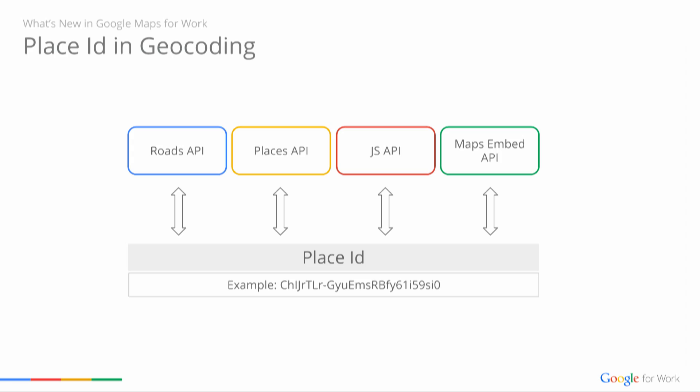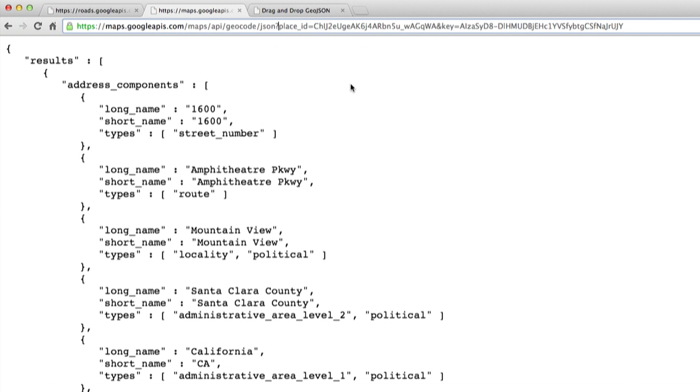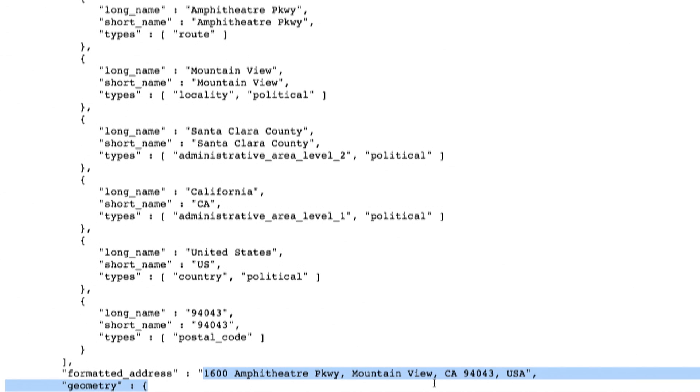The next feature we want to show is how the Geocoding API now returns place IDs. Place IDs uniquely identify a place in the Google Places database and our maps. We've seen them in Places API requests when you search for restaurants nearby, or even in the Roads API response as we saw in the demo. With place IDs now supported in the Geocoding API, you can use the place ID from a Snap to Road response in a Geocoding request to return meaningful textual street addresses to share with the user. Here's an example where I run a Geocoding query using a place ID, and in the response it points to the Google HQ address. So now you can do geocoding using addresses, lat/longs, and place IDs. This gives developers a consistent reference to locations using place IDs across all our different APIs.